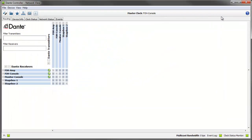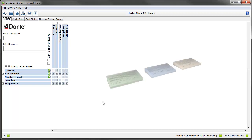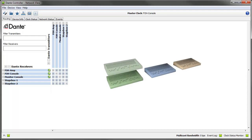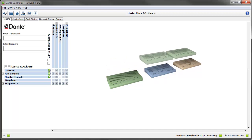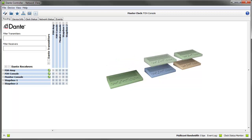When a preset is saved, the configuration and routing for each selected device is saved into the preset as a device role, with the same name as the device from which it was created. The role is not tied to its originating device. When a preset is loaded into Dante Controller, each role can be applied to its originating device or to another device, even if it doesn't support exactly the same functionality. It's a transferable set of device configuration and routing parameters.